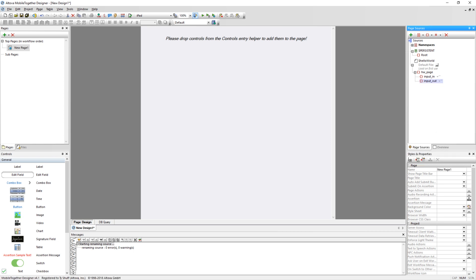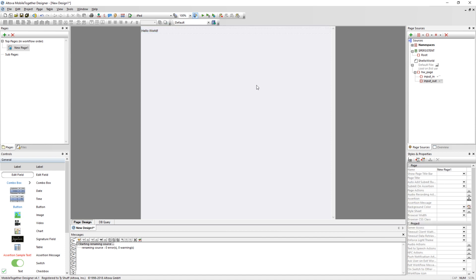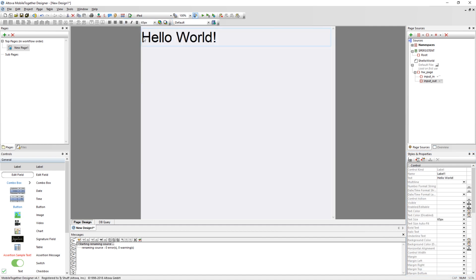With the data sources created, you are now ready to start populating the designer. First, create a title for this page by dragging a new label out to the page design and type in the title. To make this title stand out, we can adjust the text size, font weight, and alignment. You can adjust these properties using the Styles and Properties pane or from the menu bar. For this example, make the text size 65 pixels bold and centered.